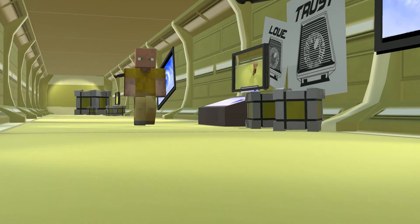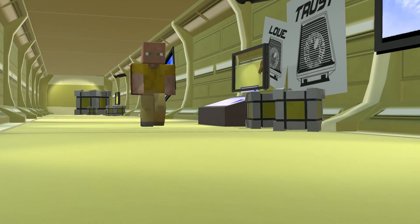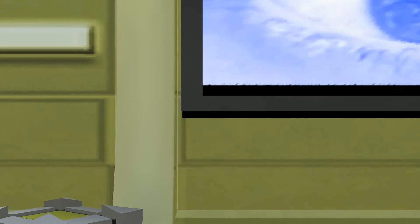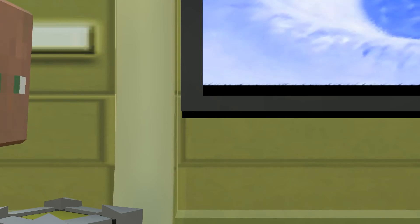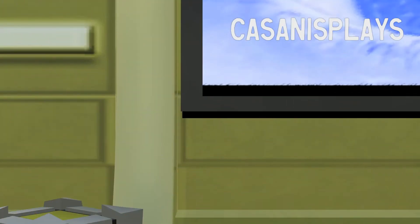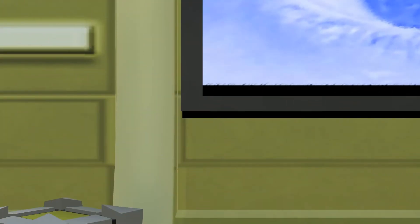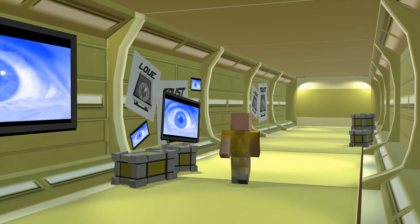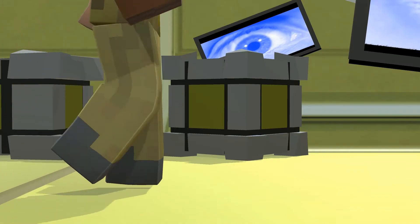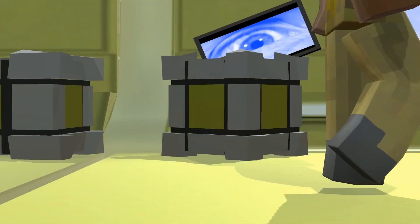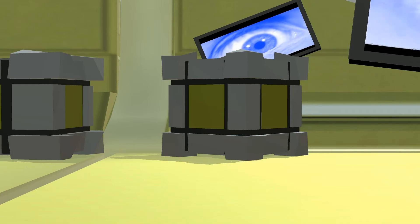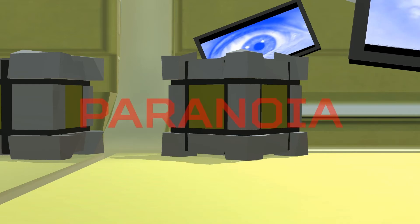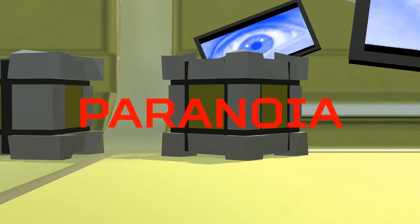Hello everyone and welcome to this another episode of 3D Prototyping in Unity. My name is Kasanas and in the last episode we took care of our camera — we took a look at the default Unity camera together. In today's episode I'd like to take a look at setting up the character so it's ready to go into the game.